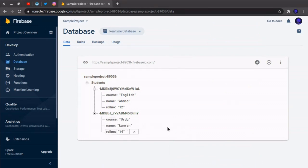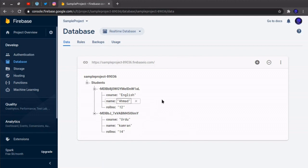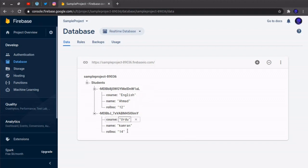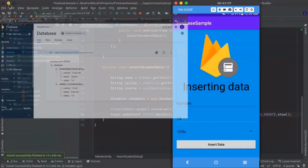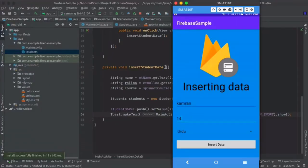So this is how you can insert data in Firebase real-time database, and this will be the structure of your Firebase database. So that's it for today. And in next video I will show you how to retrieve data from Firebase.